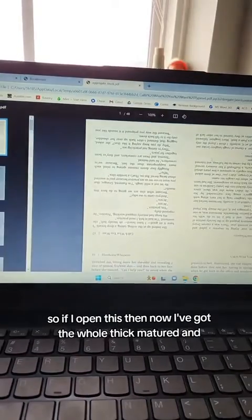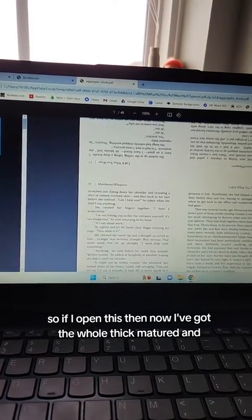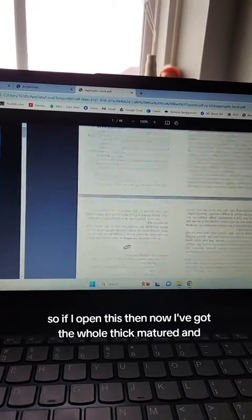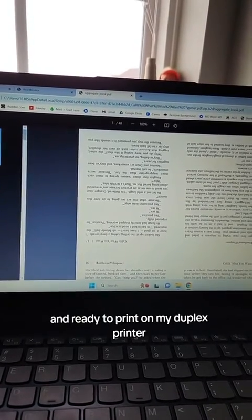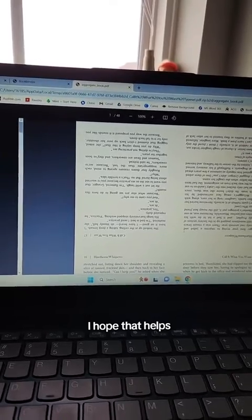So if I open this, then now I've got the whole fic signatured and ready to print on my duplex printer. I hope that helps.